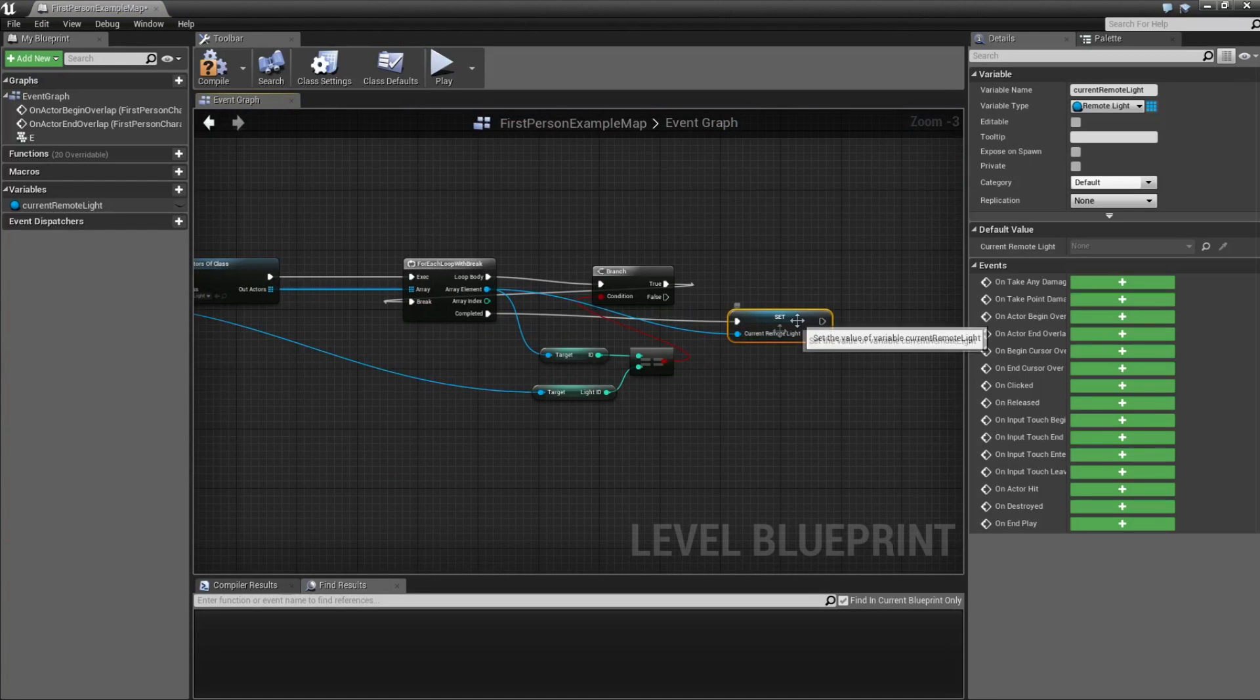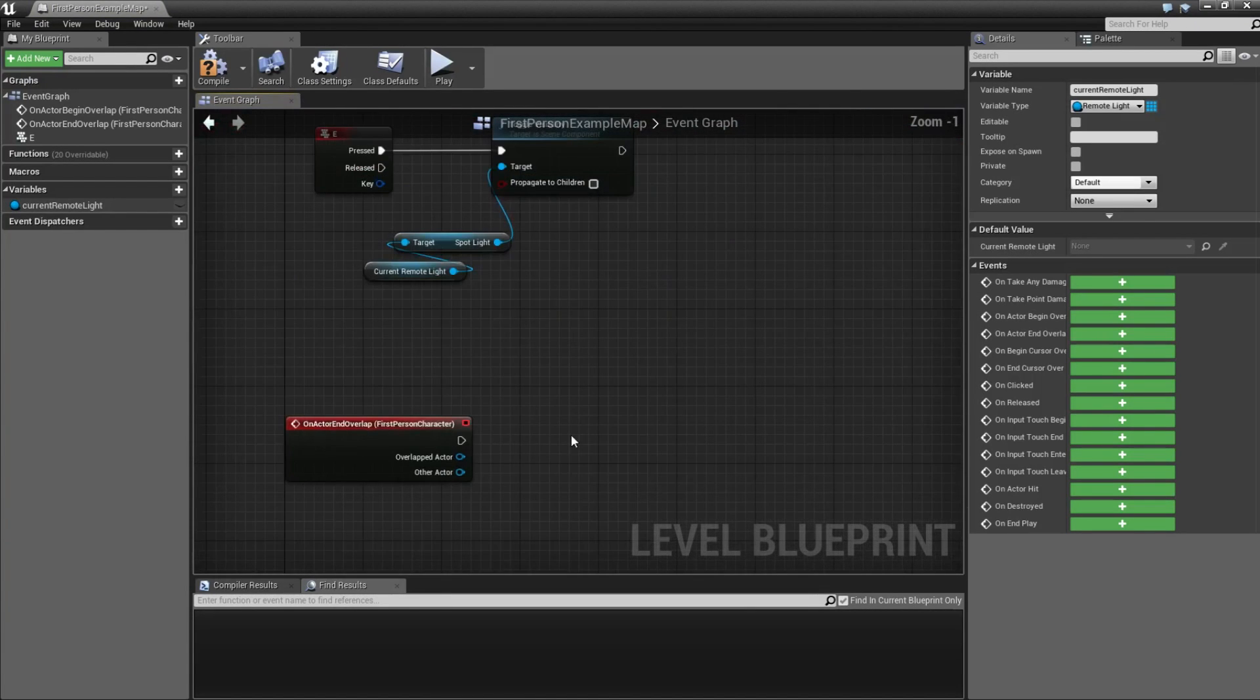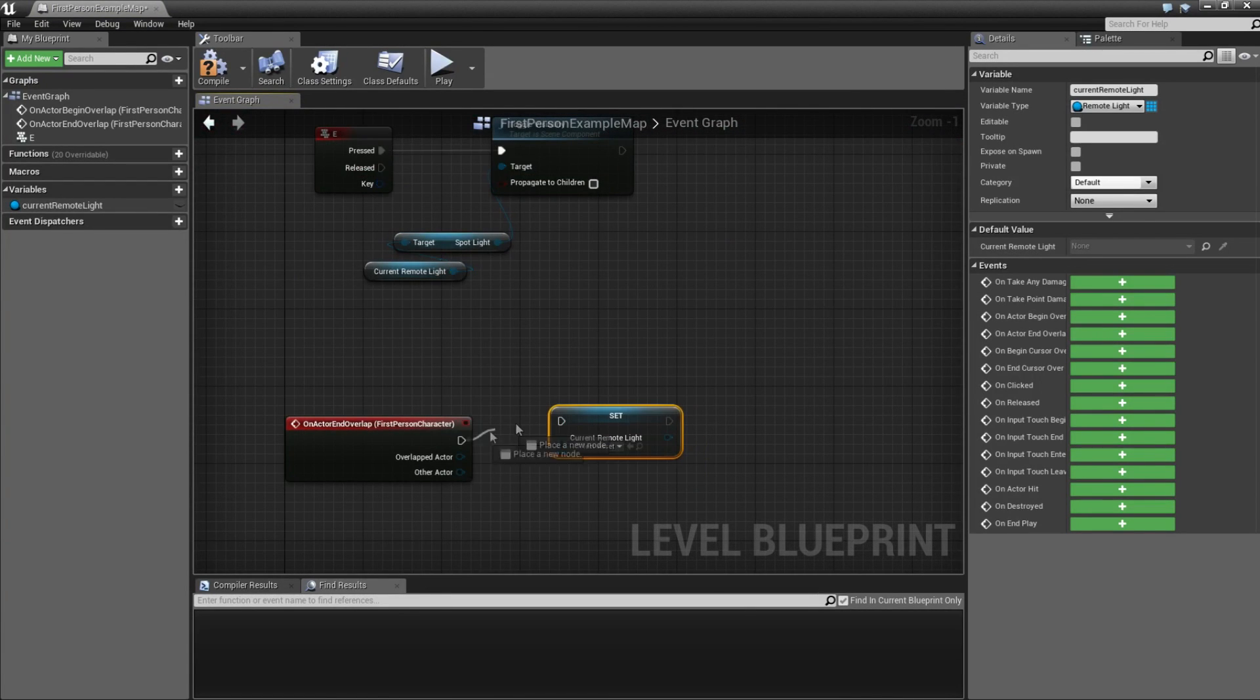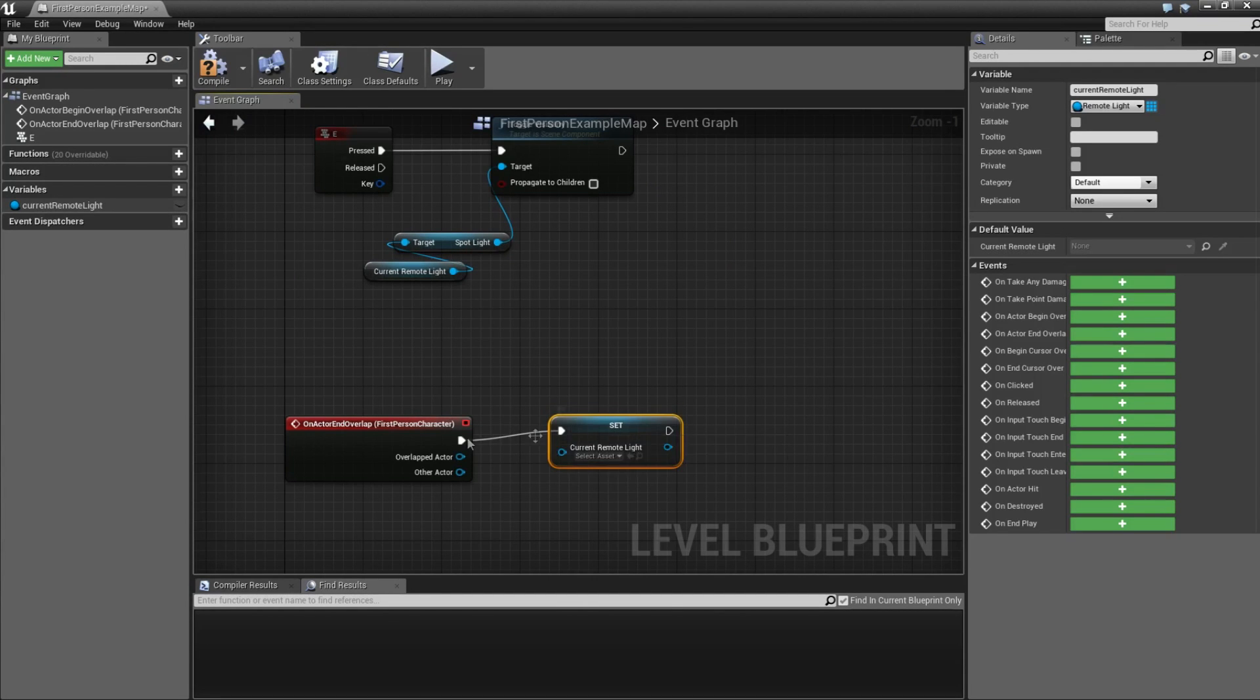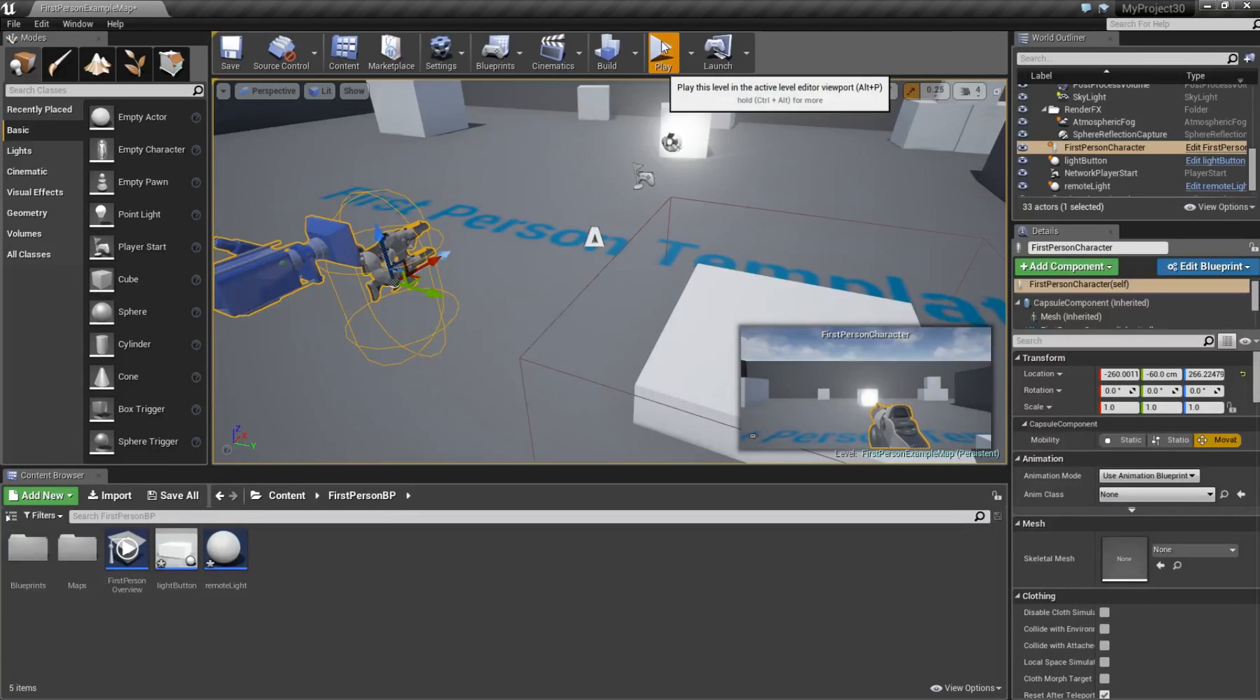Now copy this one, paste it down here and connect them. Now because we don't assign any light here, it is going to be null. So compile.